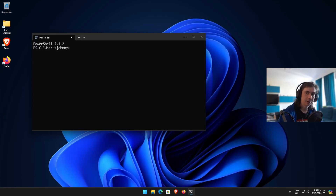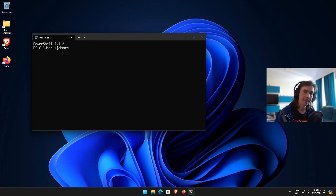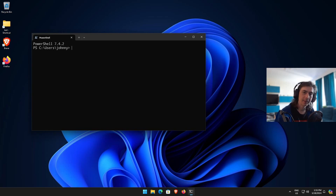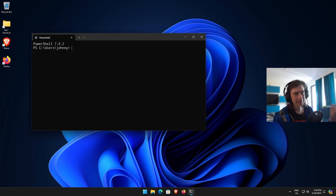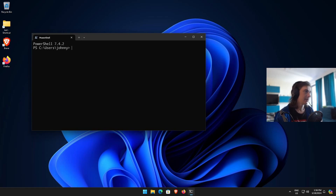Hello ladies and gentlemen, I am Wix and back with another video. This one is going to be about making PowerShell look better — we're going to do a bit of customization to it.